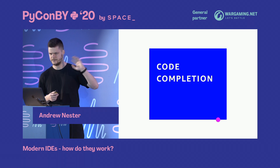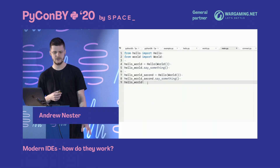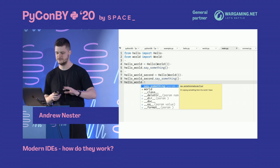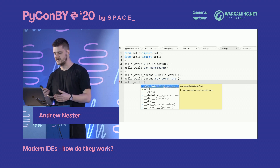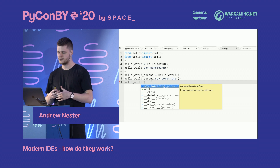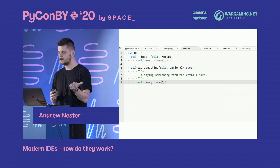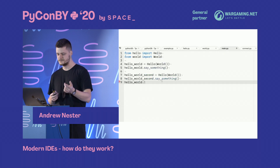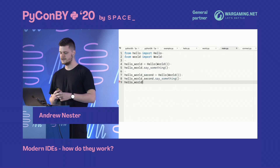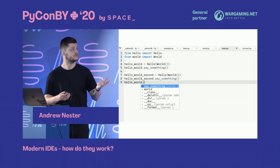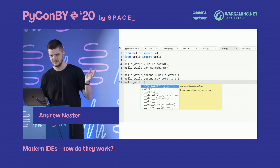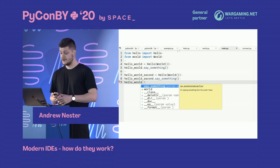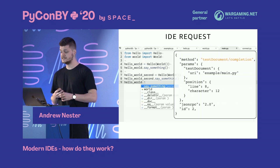Let's look at code completion, since I've mentioned it a lot. The typical example: you type a dot and get a list of completions from your object. In our case it's 'hello' — you can see a method and its parameters. Pretty straightforward — not rocket science.